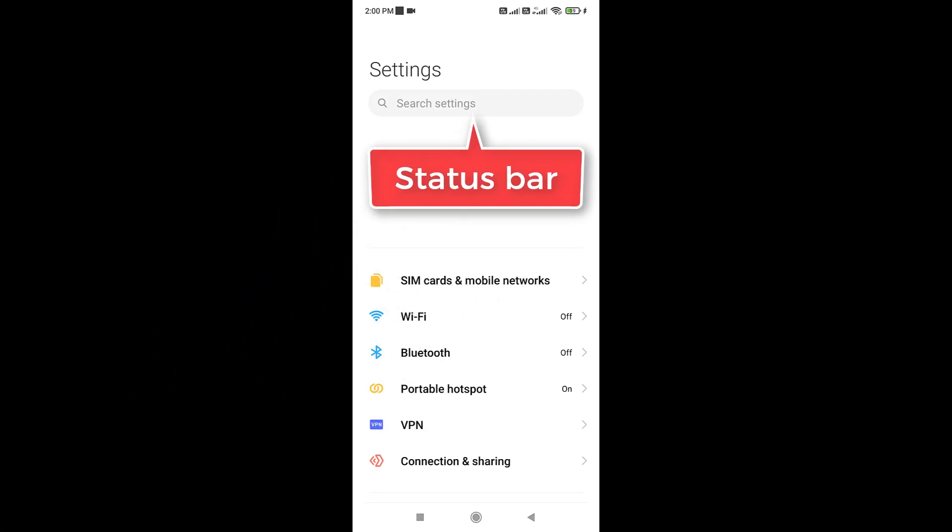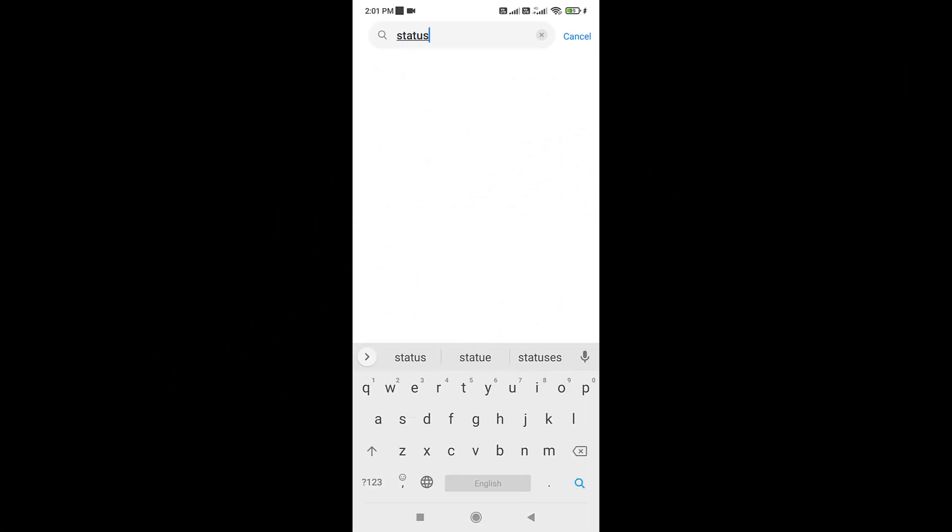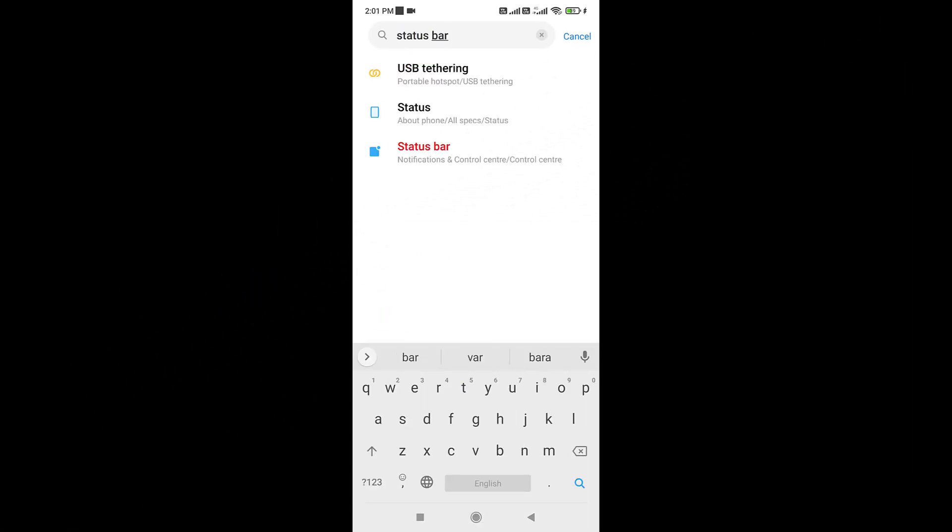Now search for status bar. Tap on status bar.